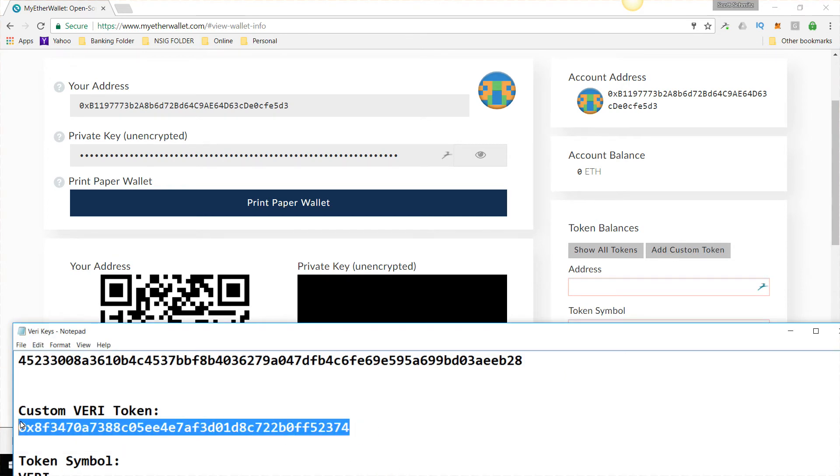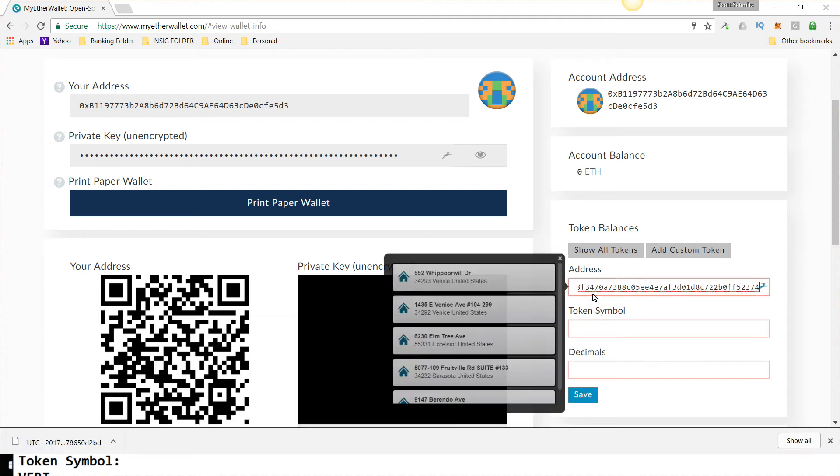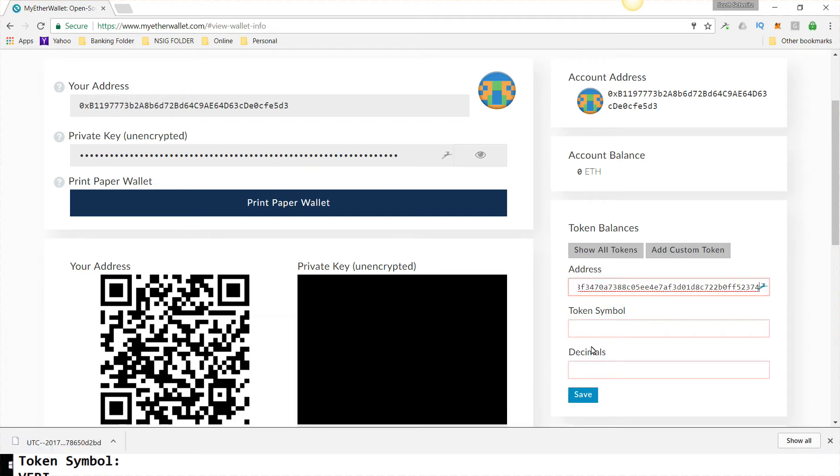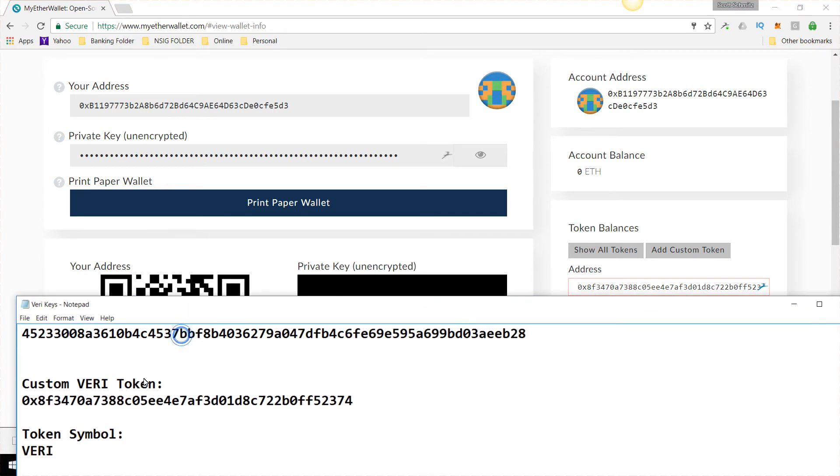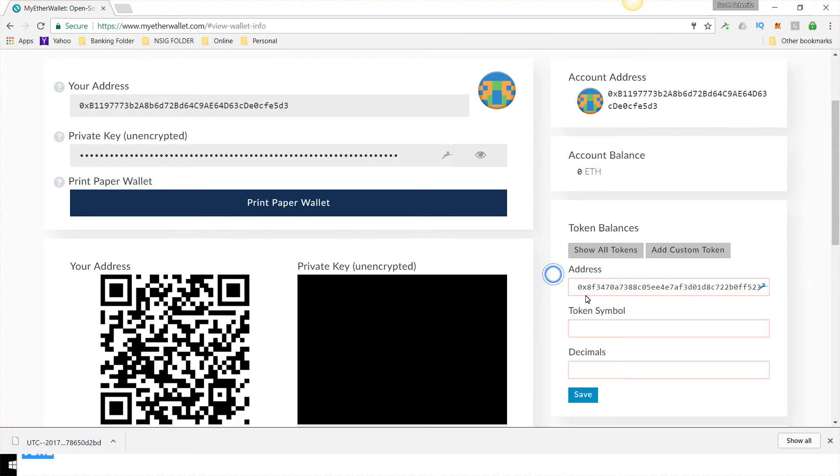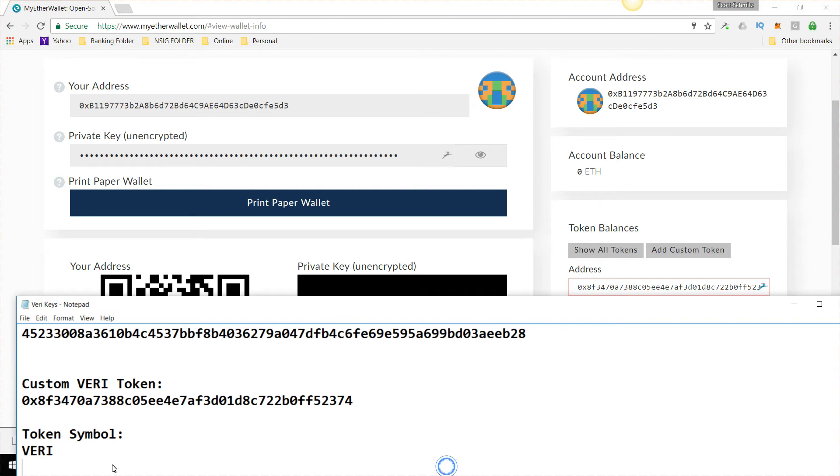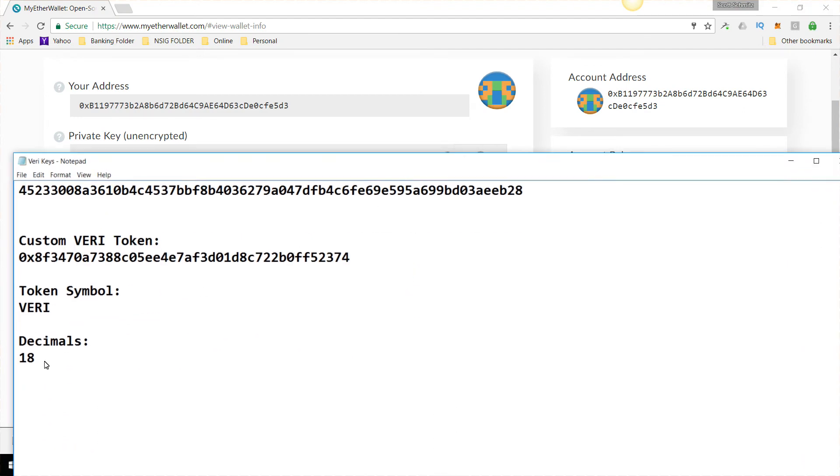You're going to put this address in here. Token symbol is right here. It's VERI. So it's VERI. You put that right there. And decimals is 18.